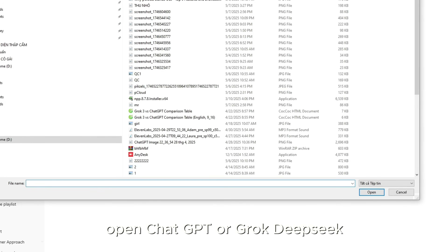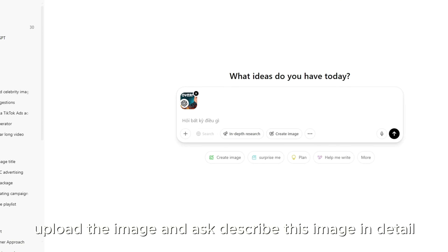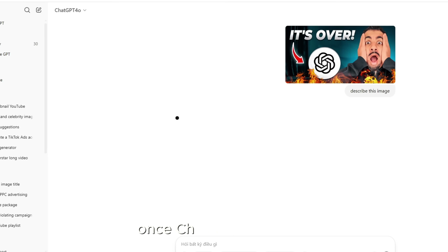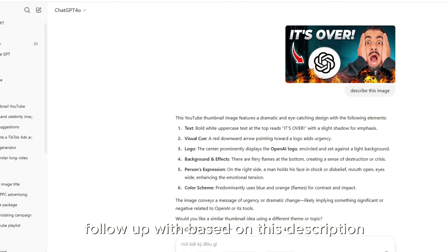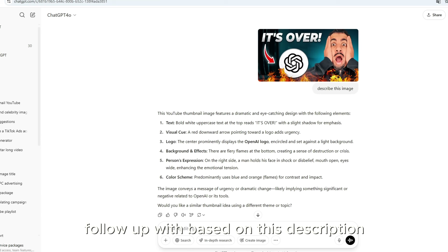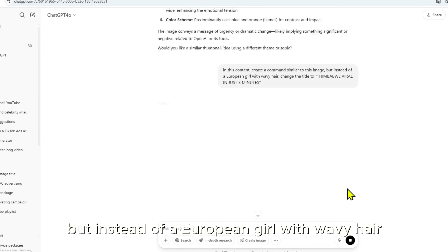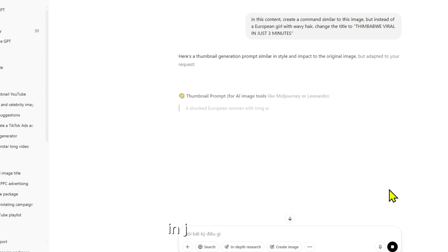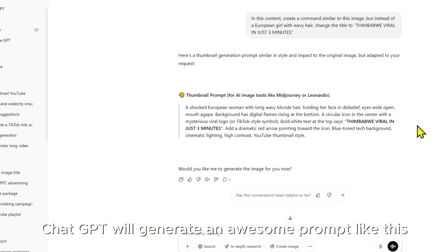Open ChatGPT, Grok, or DeepSeek, upload the image, and ask: 'Describe this image in detail.' Once ChatGPT responds, follow up with: 'Based on this description, create a similar prompt. But instead of a European girl with wavy hair, change the title to Thumbnail Viral in Just Three Minutes.' ChatGPT will generate an awesome prompt like this.